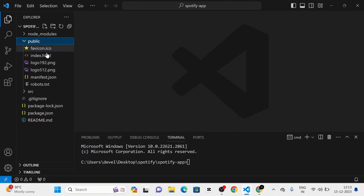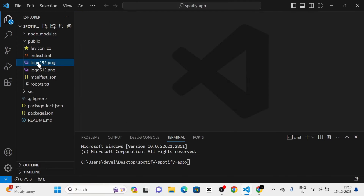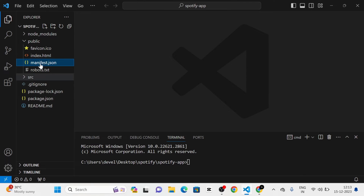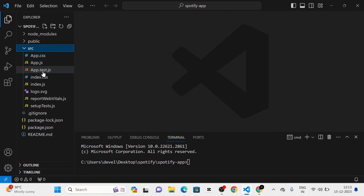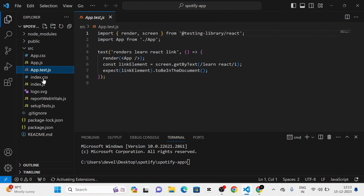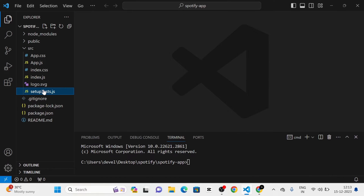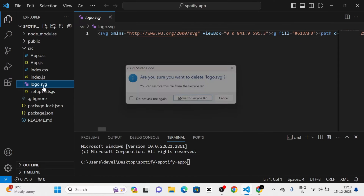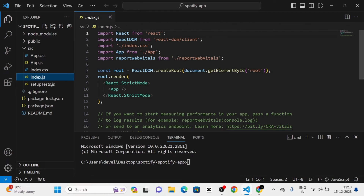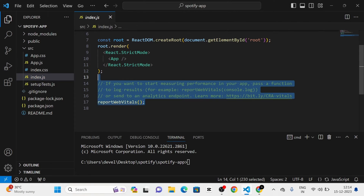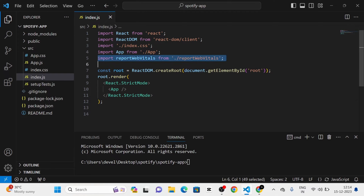Next, I am going to remove the boilerplate code and unwanted files like logos from the public folder, and app.test, logo, and setup.test files from the source folder. Then I am going to remove these sections from the index.js file.